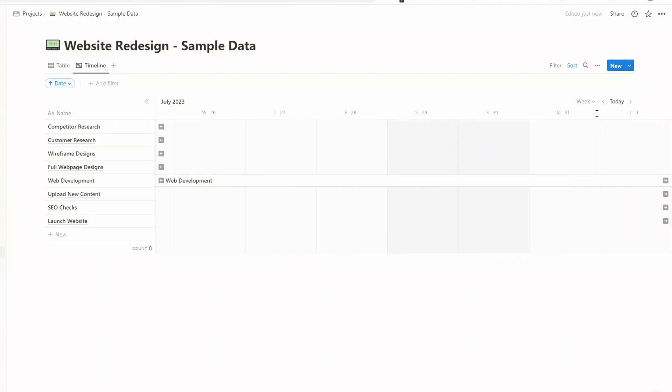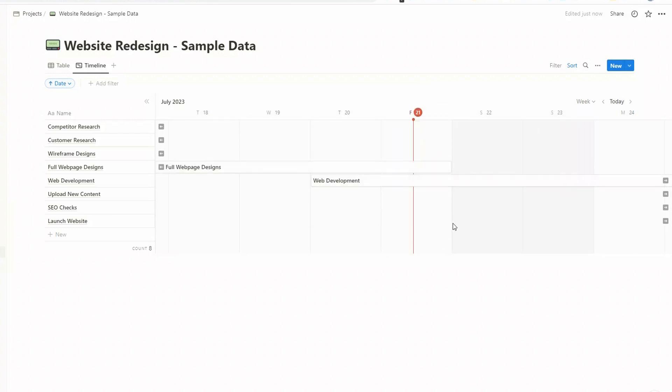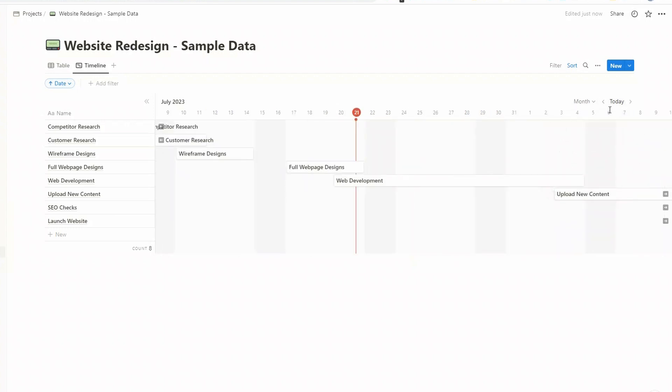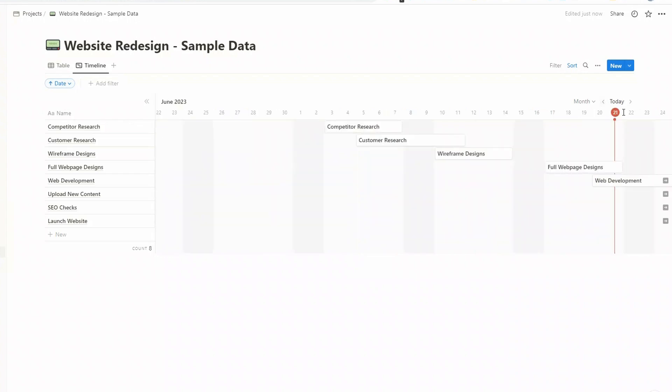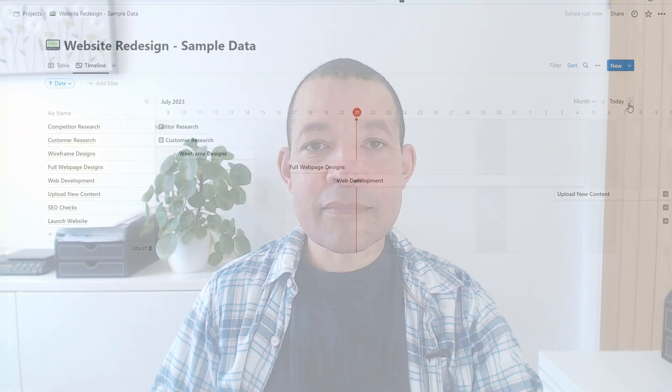If you ever get lost, you can always click on the today button, and that will bring today back into the middle of the screen. And you can also navigate using these arrows.